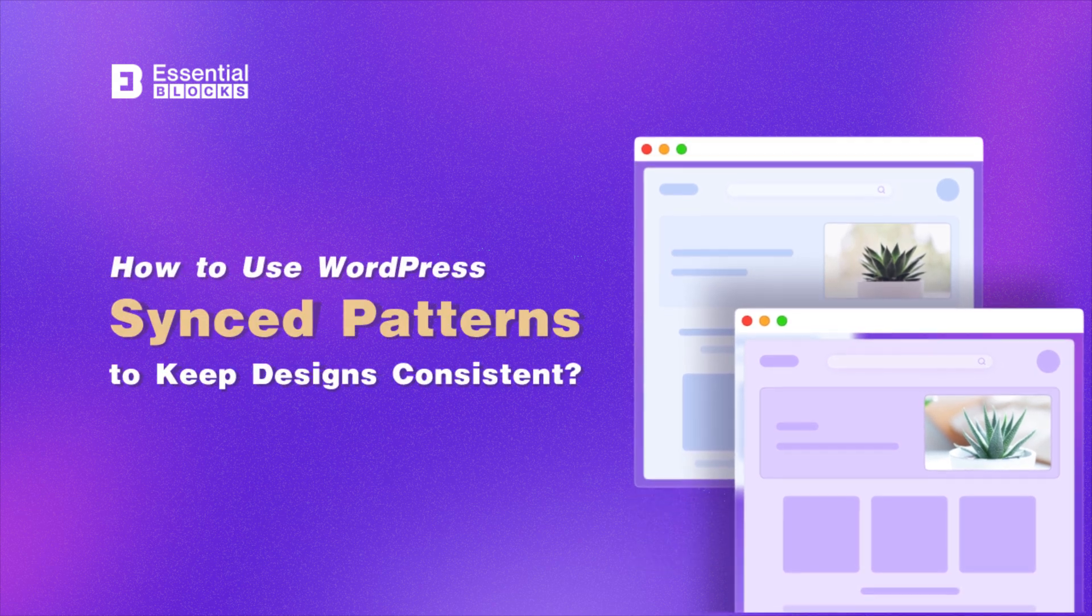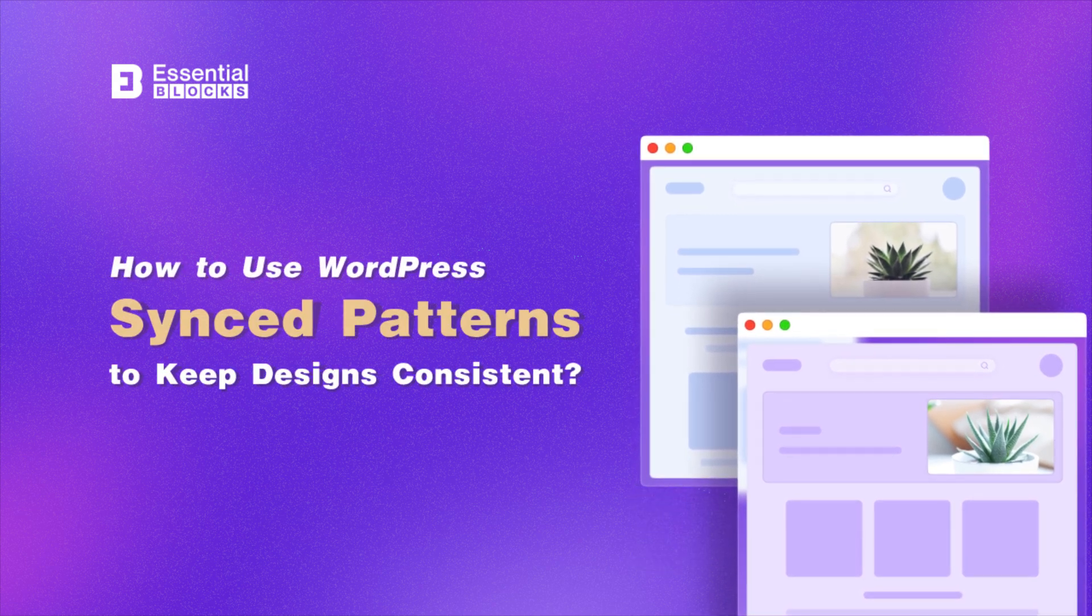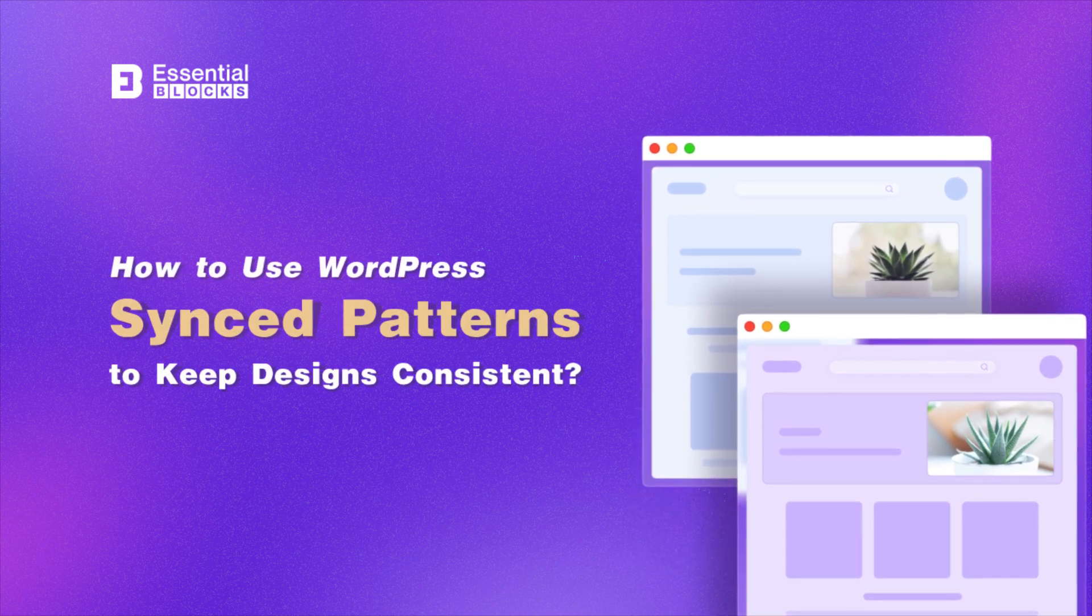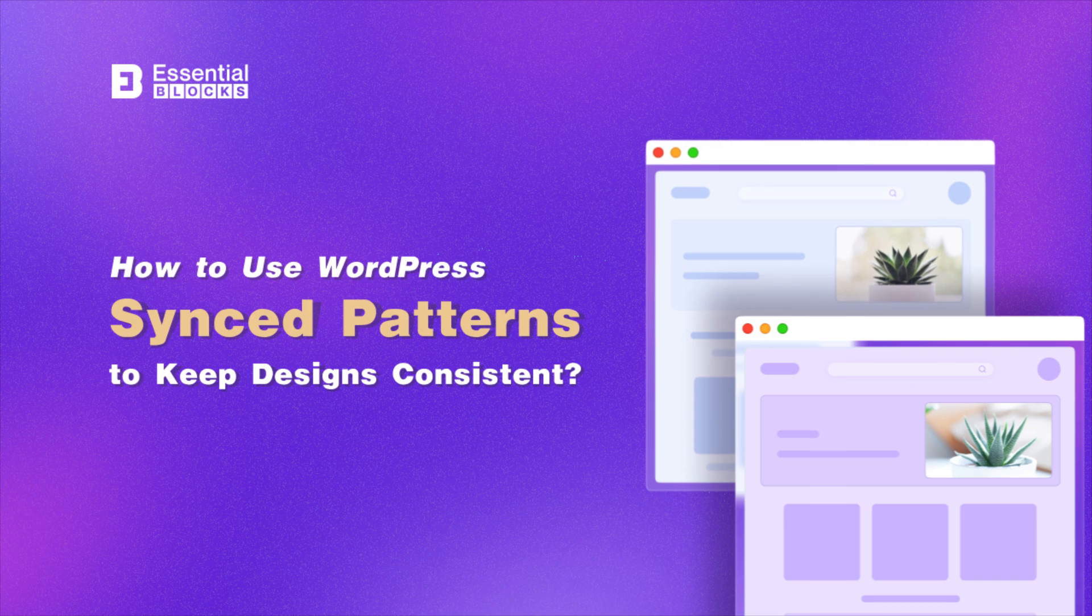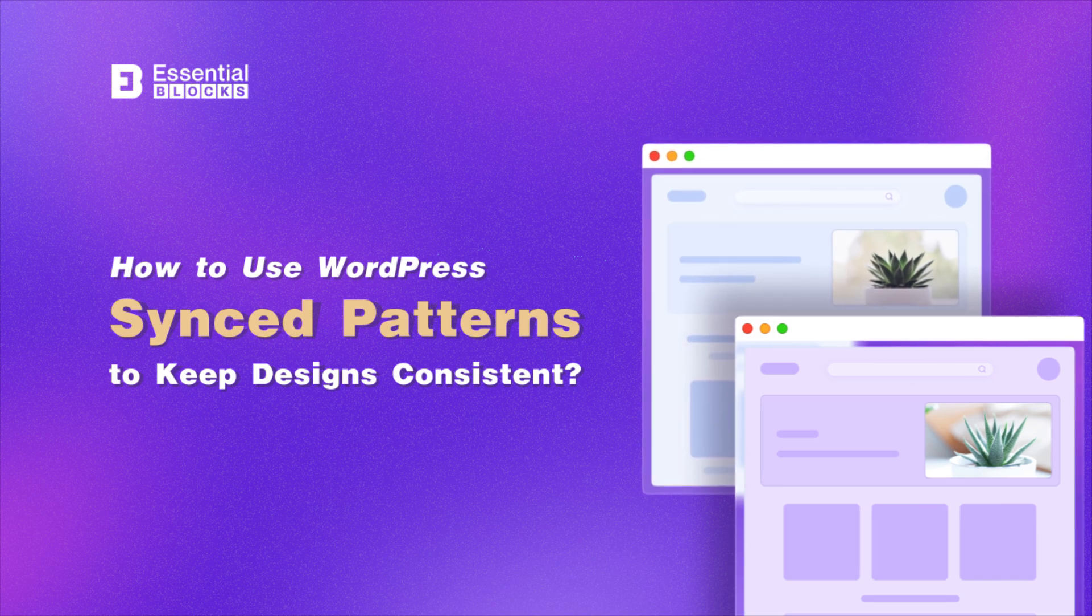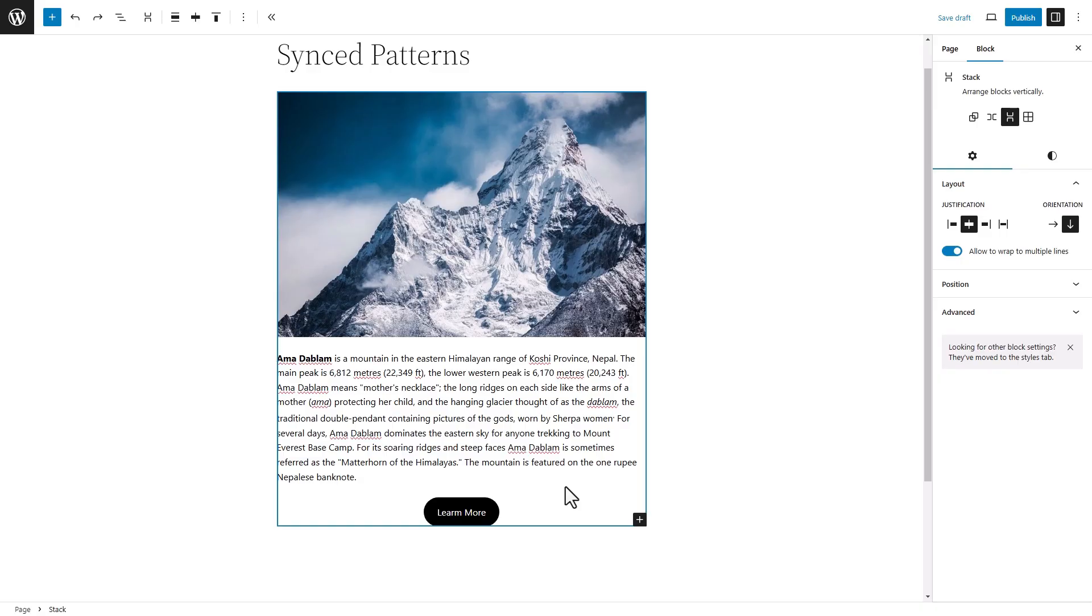Welcome, everyone. Today, we will learn to create a Gutenberg sync pattern and how to use it to maintain a consistent design style in WordPress.